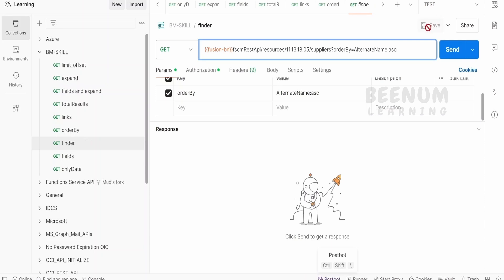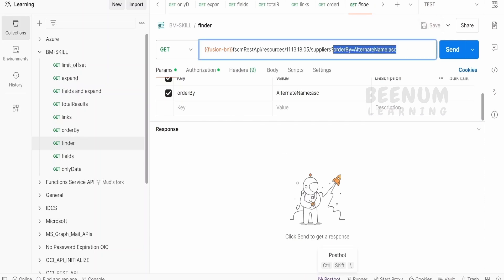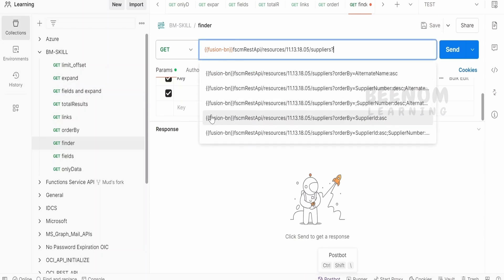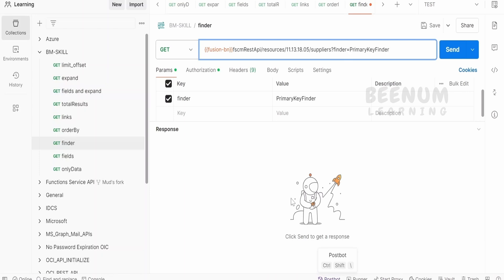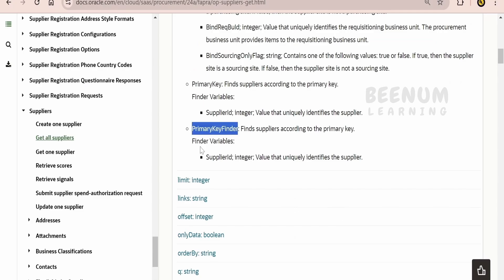First thing is, we have to have the Finder query parameter. Let me remove this query parameter which we had added in our earlier class. Here, I will write Finder. As soon as I type in the params, it will reflect in the URL. Next, I will write the Finder name.